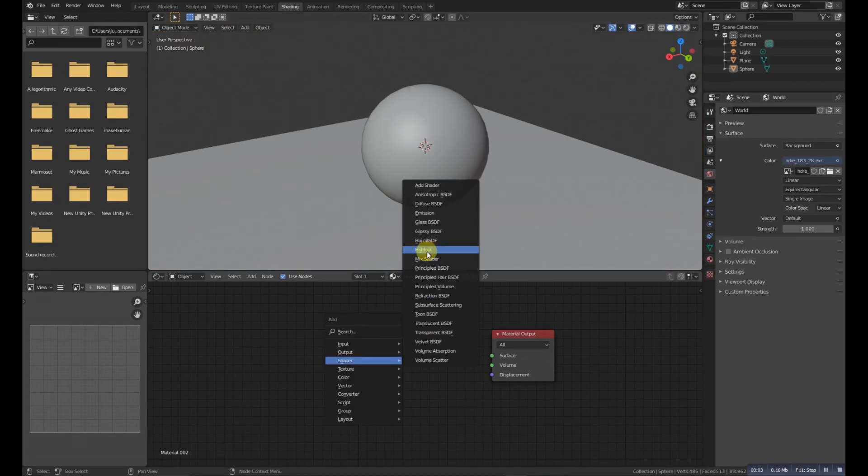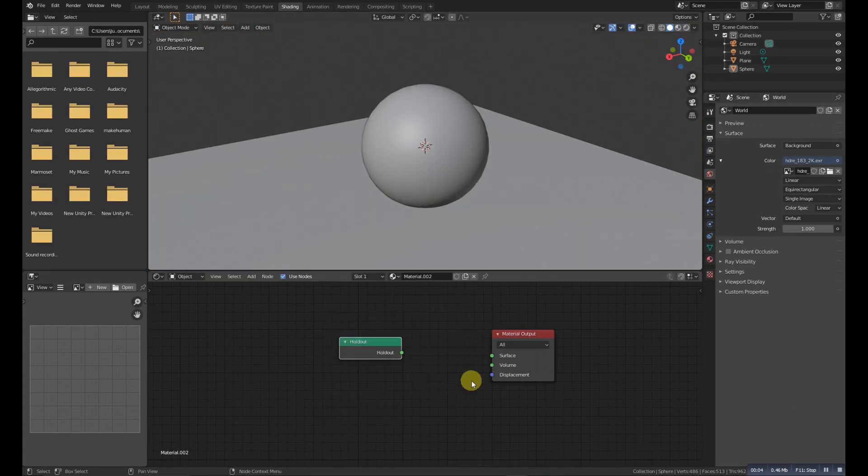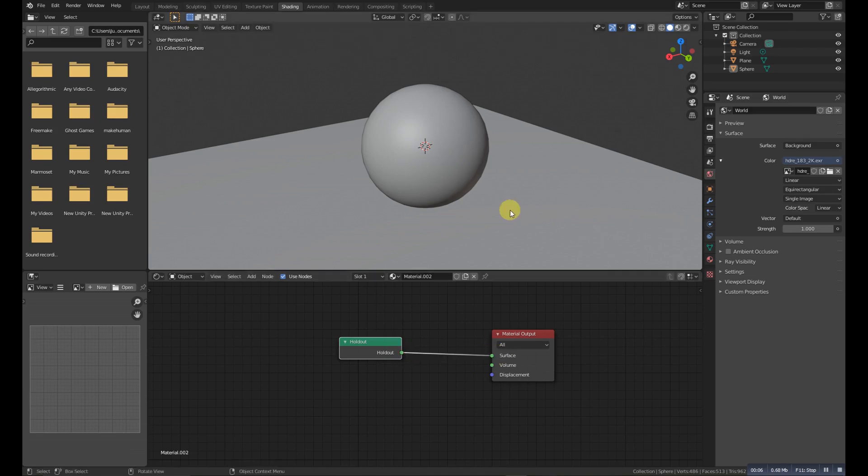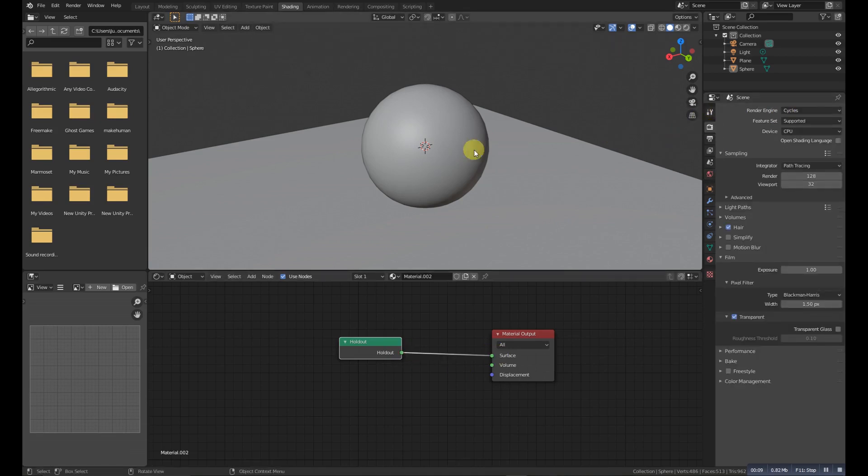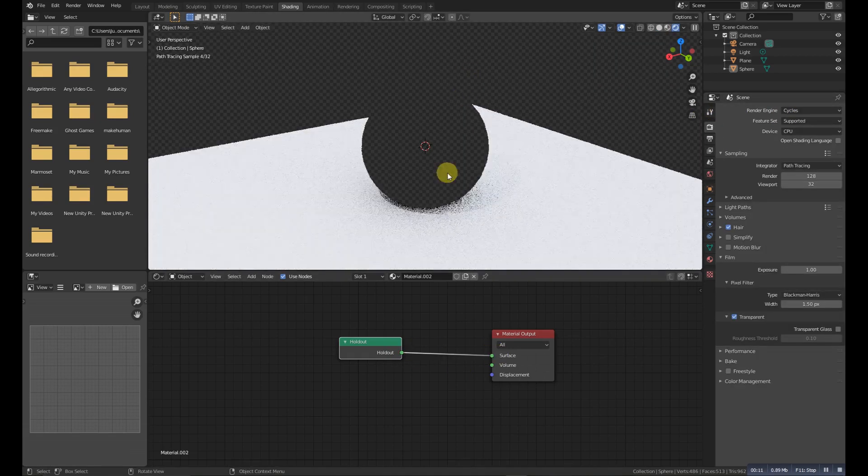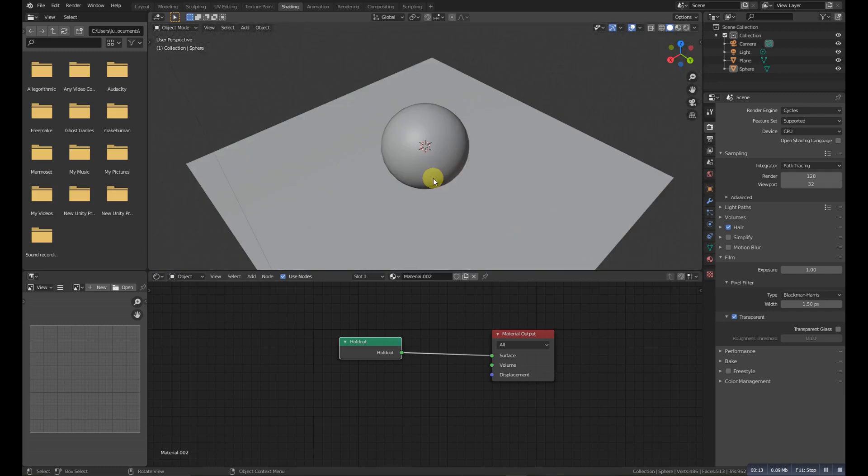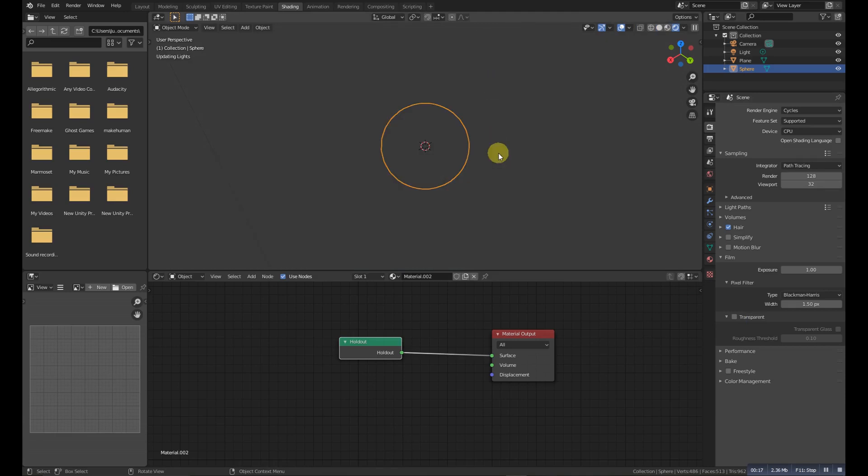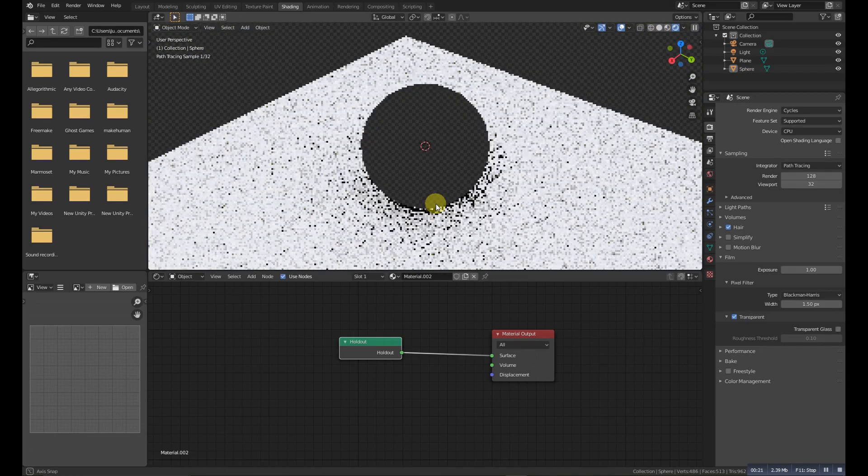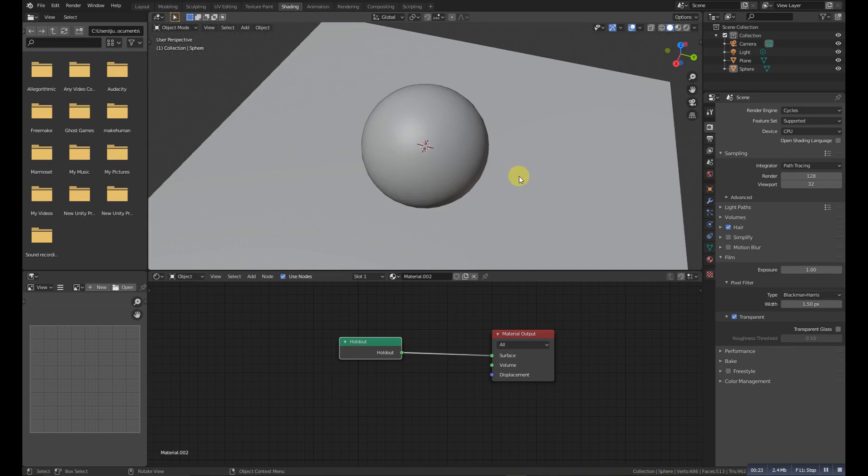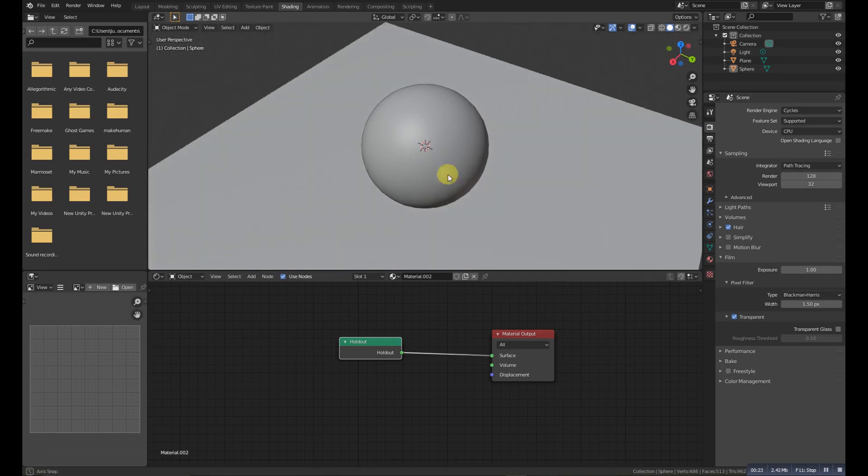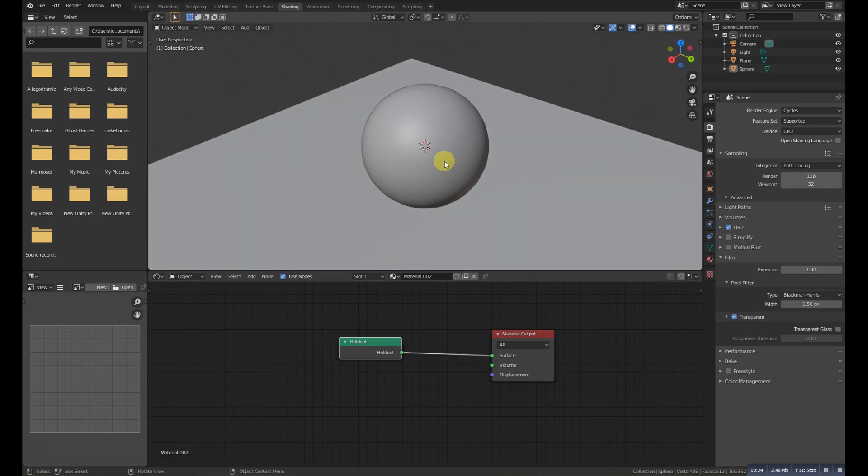Holdout Shader is used to create a hole in the image with zero alpha transparency, which is very helpful in compositing. Note that the Holdout Shader can only create alpha when Properties > Render > Film > Transparency is enabled. If disabled, the Holdout Shader will make it black.